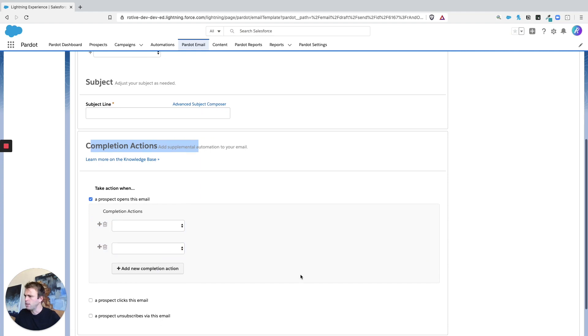So that's a quick overview of completion actions. I hope it helps. And I'll see you in the next video. Thanks.